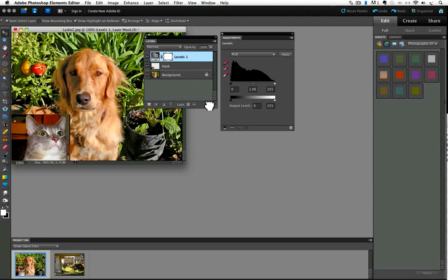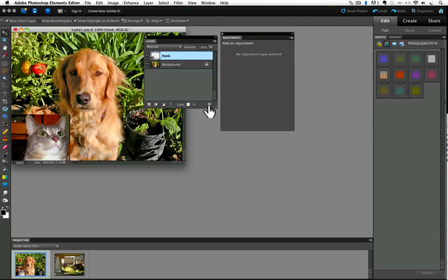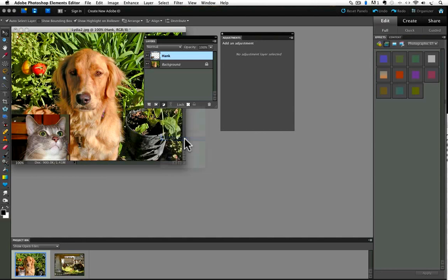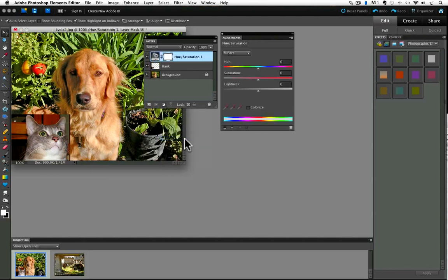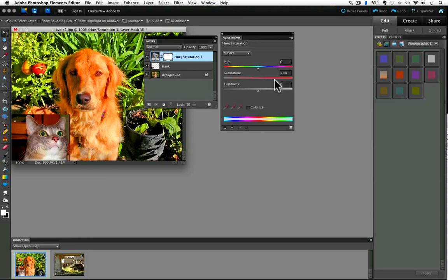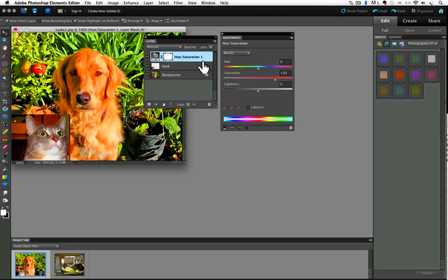So let's add a hue saturation adjustment layer. First I'm going to throw away this levels adjustment by dragging it to the trash can and click on hue saturation. And I'm going to crank the saturation up to about 50. So you just click and drag on this slider. And let's pretend we saved and closed the file and opened it up 3 months later. Well, our adjustment layer would still be in the layers panel, just like you see it here.